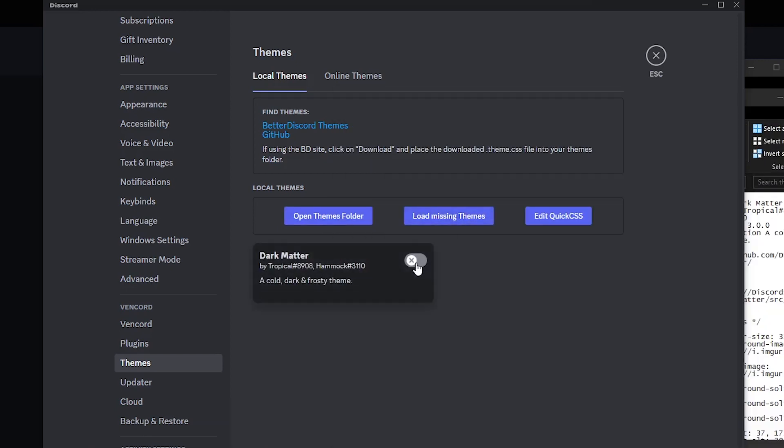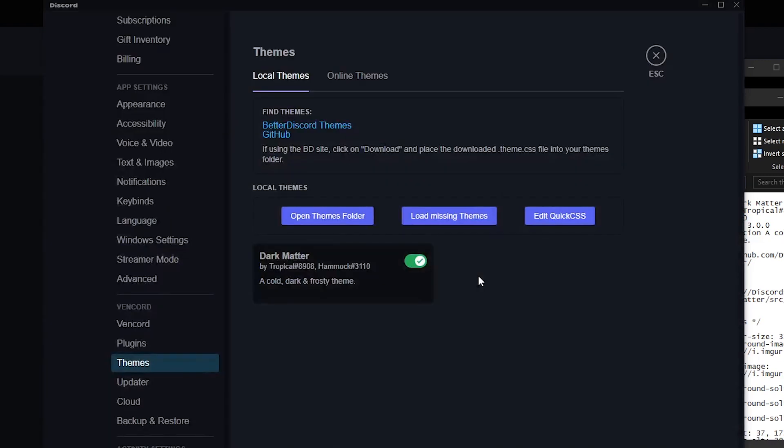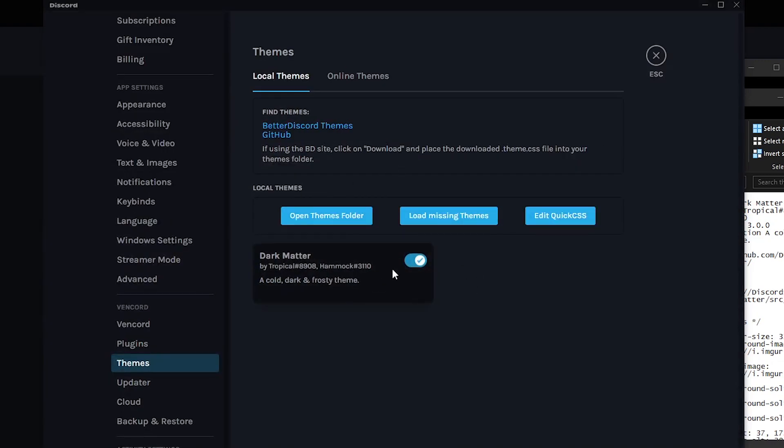Just load in missing themes. Click on load missing themes and just activate it. And as you can see, the theme has been activated.